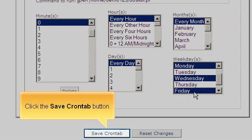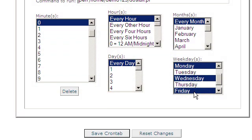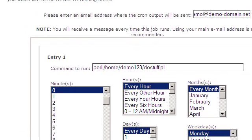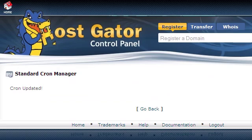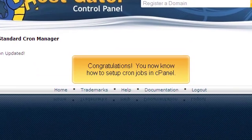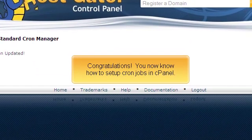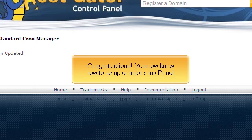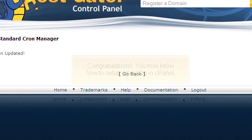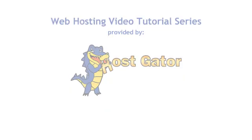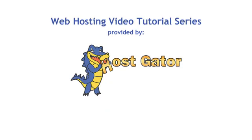Click the Save CronTab button. Congratulations! You now know how to set up cron jobs in cPanel.